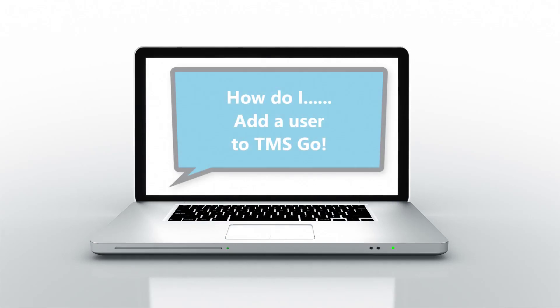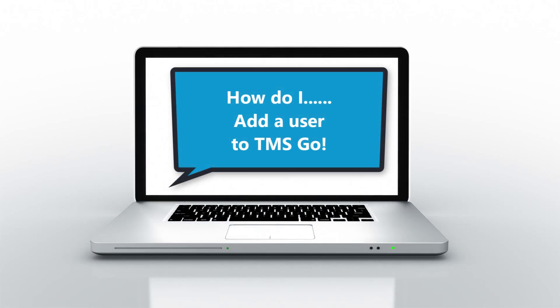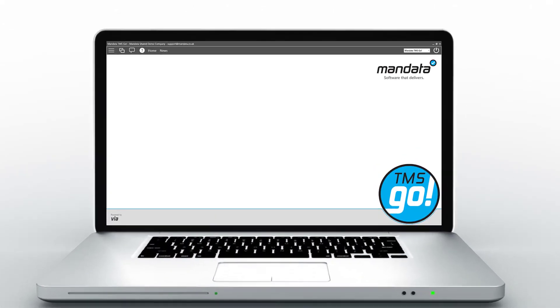Welcome to Mandator's How Do I series. How do I add a user to TMS go?